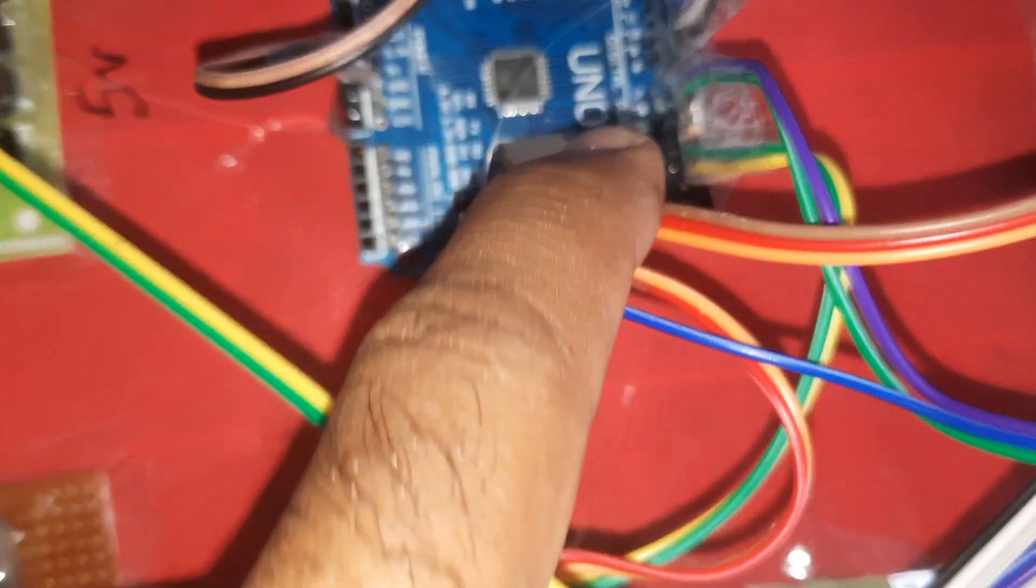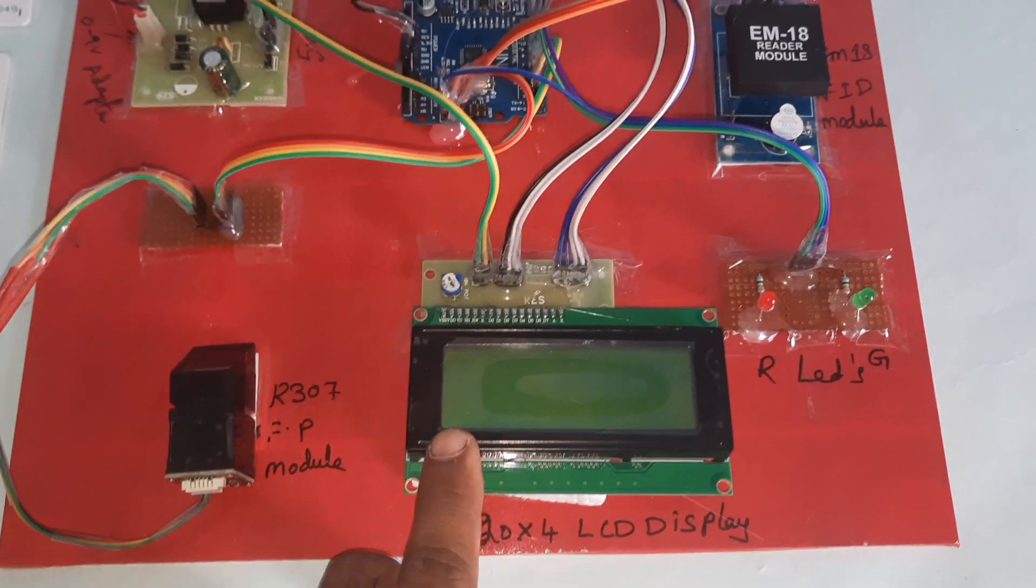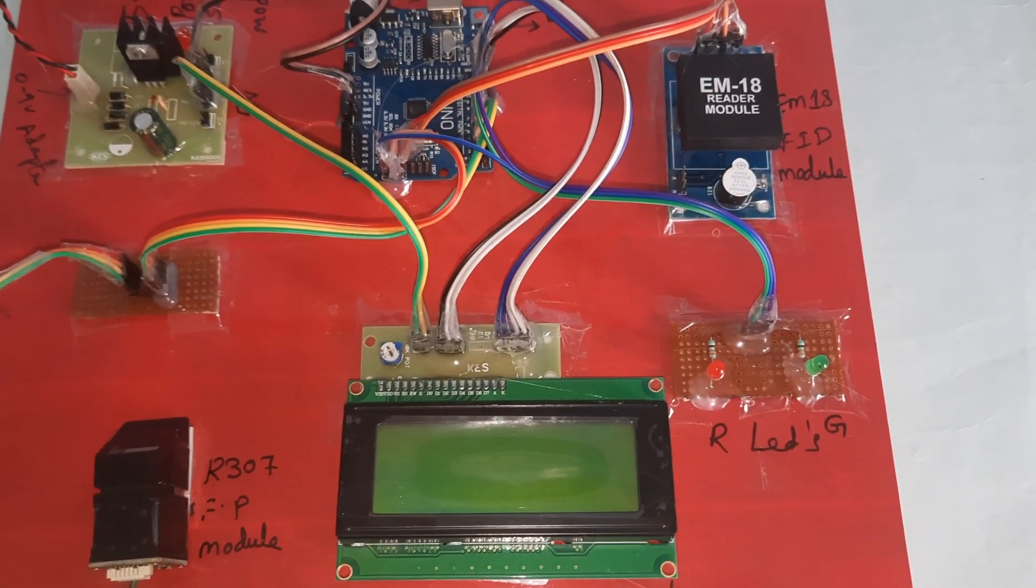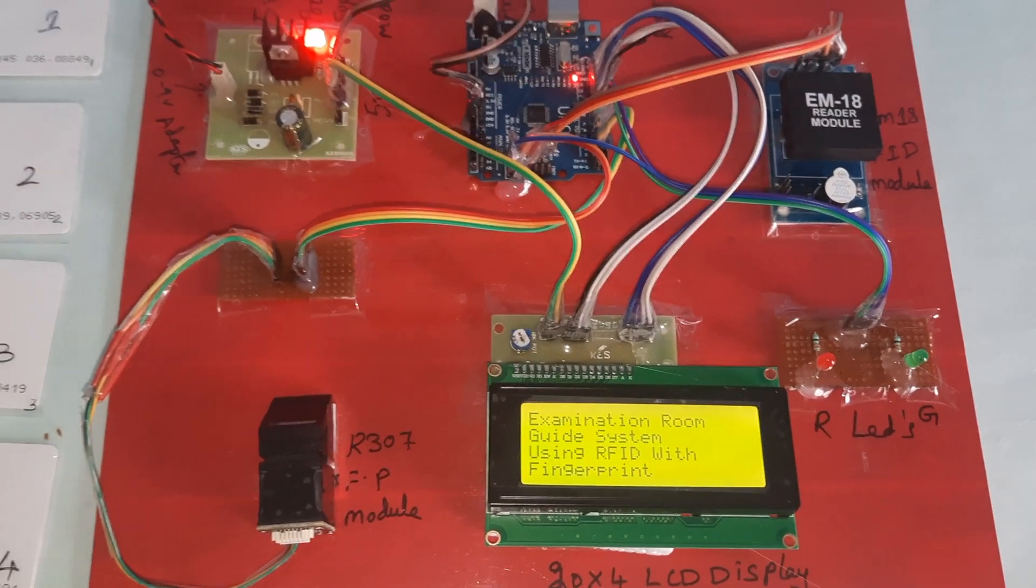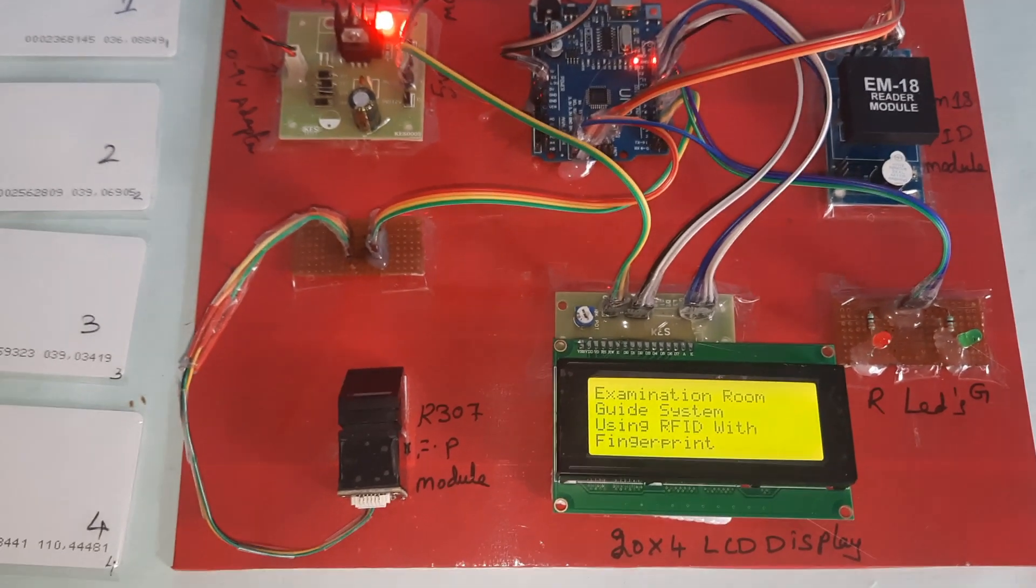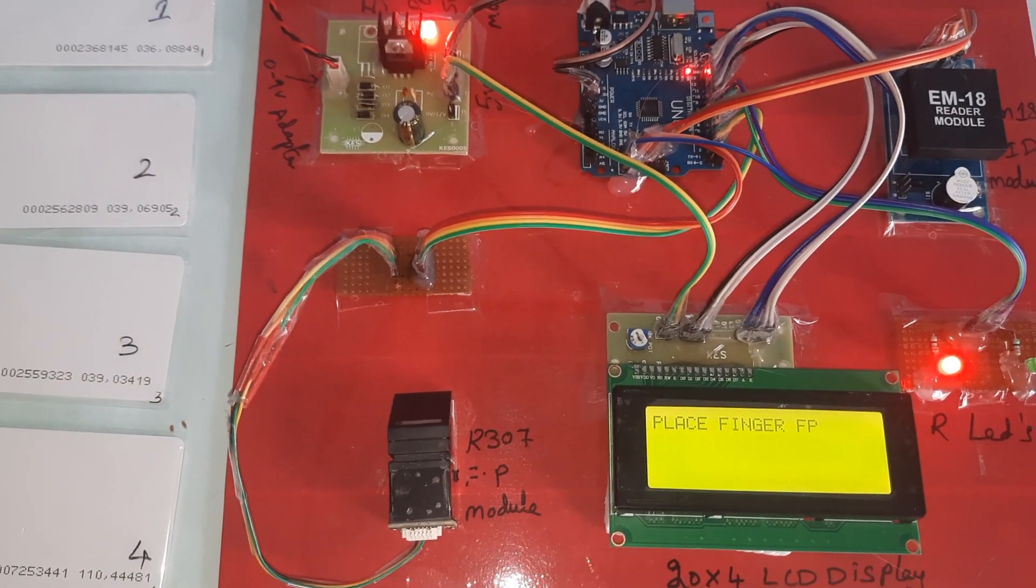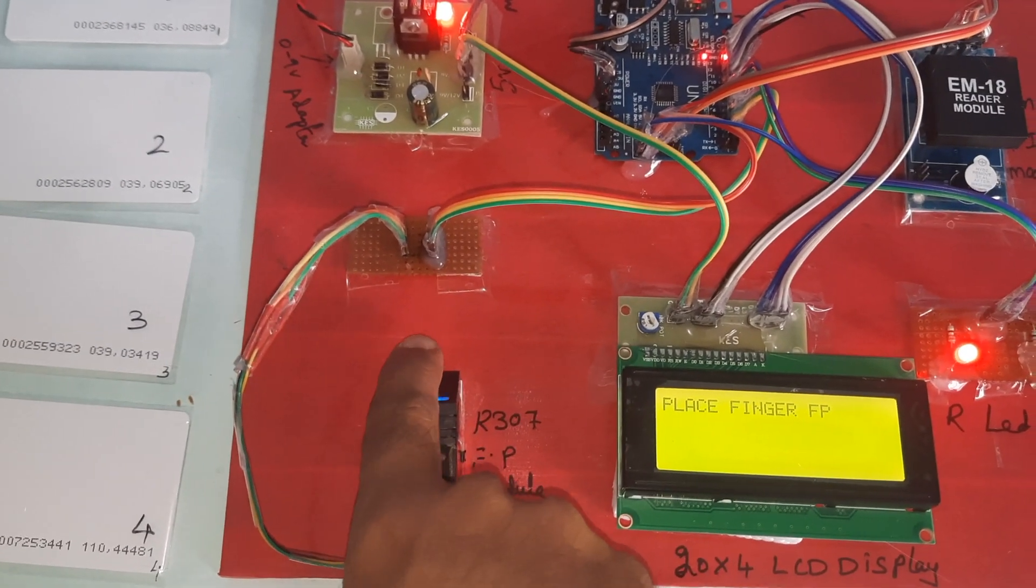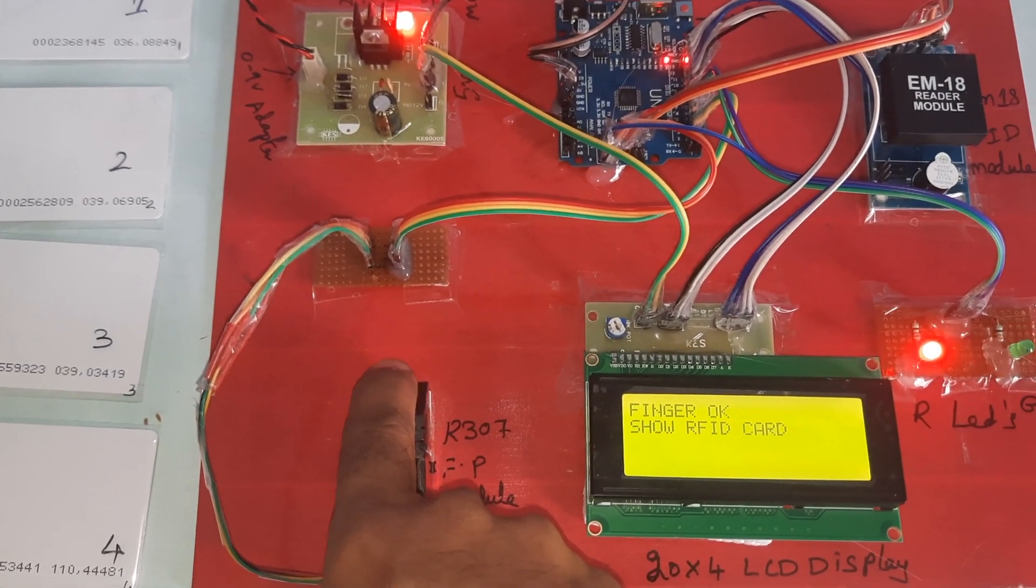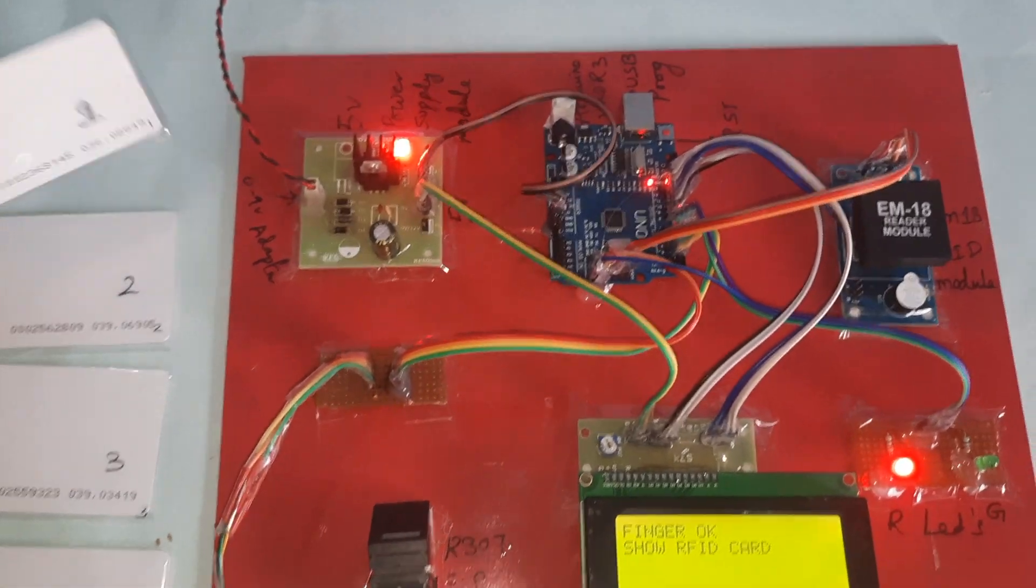The module is connected to pins 2 and 3. R307 fingerprint module, 20x4 LCD display, EM18 RFID module, one red LED and one green LED. Now I am going to start the power supply. Examination room guide RFID and fingerprint module. Now I am going to insert the finger. Okay, and this is the first card.